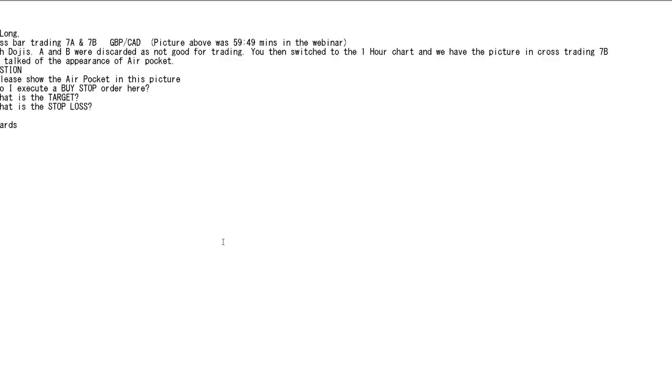Thank you for watching candlestick trading video. High-long course about trading 7a and 7b Pound Canada.